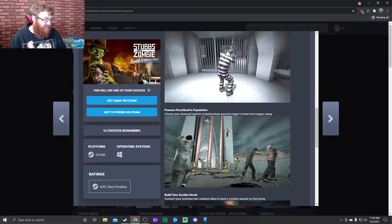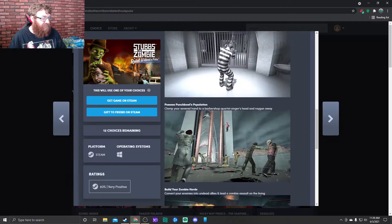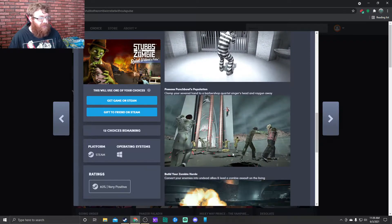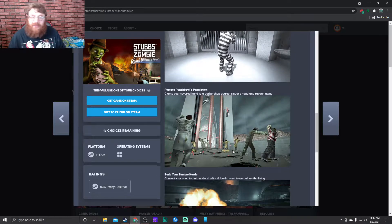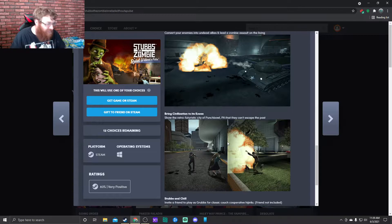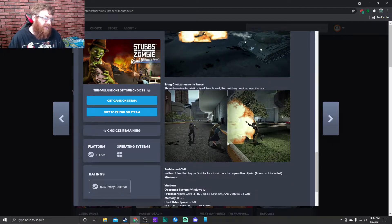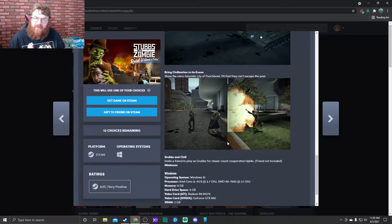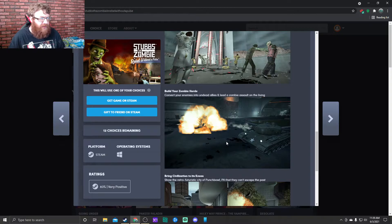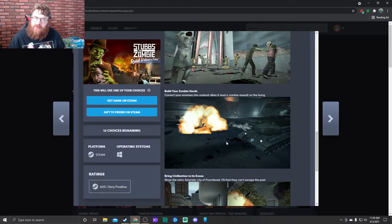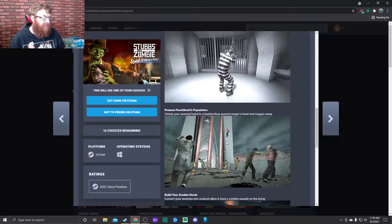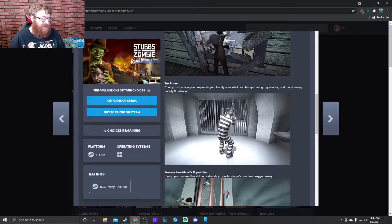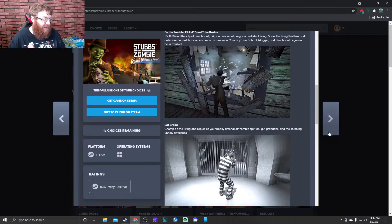Basically you are Stubbs the Zombie. Build a zombie horde, do missions and levels and things like that. But it's really fun, old school. I think it came out on PlayStation 2 or PlayStation 3. I cannot remember. A long time ago, and they remastered it just recently.